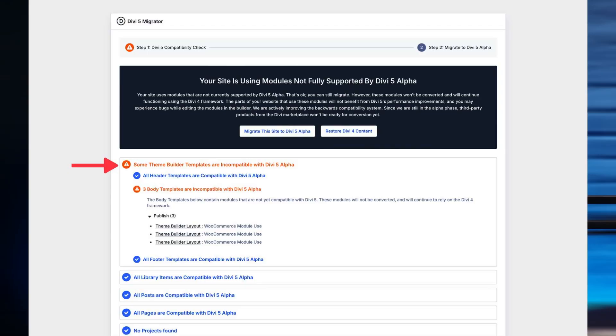Fully migrate your content to Divi 5 for the best performance. Divi 5 is backward compatible with Divi 4, but unsupported elements from Divi 4 will still load the older framework, which can slow down your page. Use the Divi 5 migration tool to scan your site for any unsupported modules or templates, then replace or update these elements with Divi 5 compatible versions to take full advantage of the new framework.